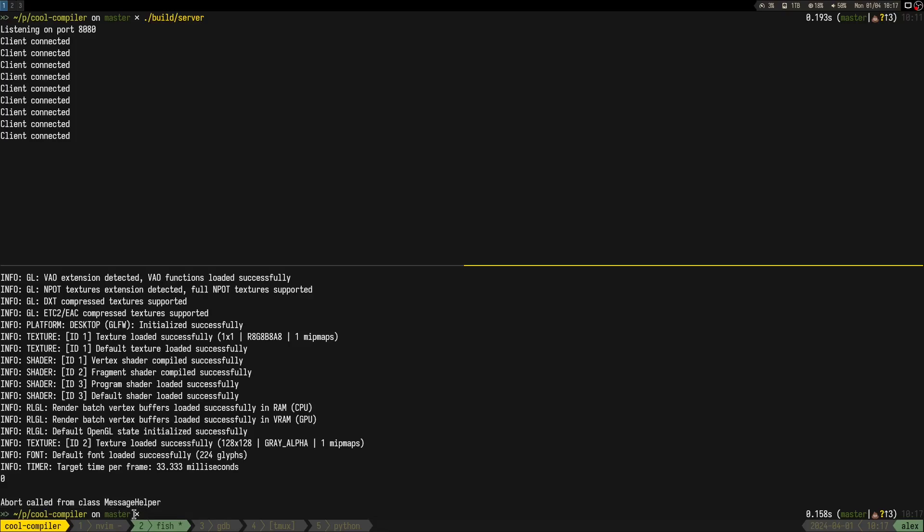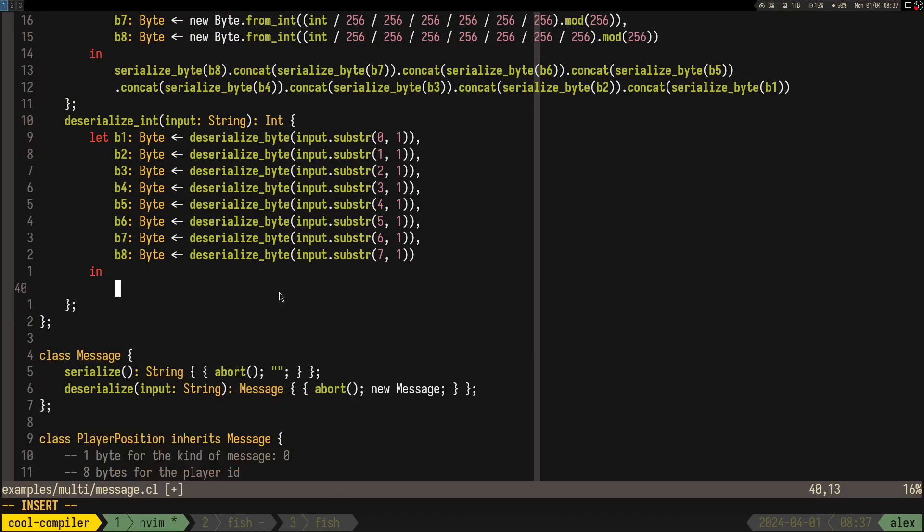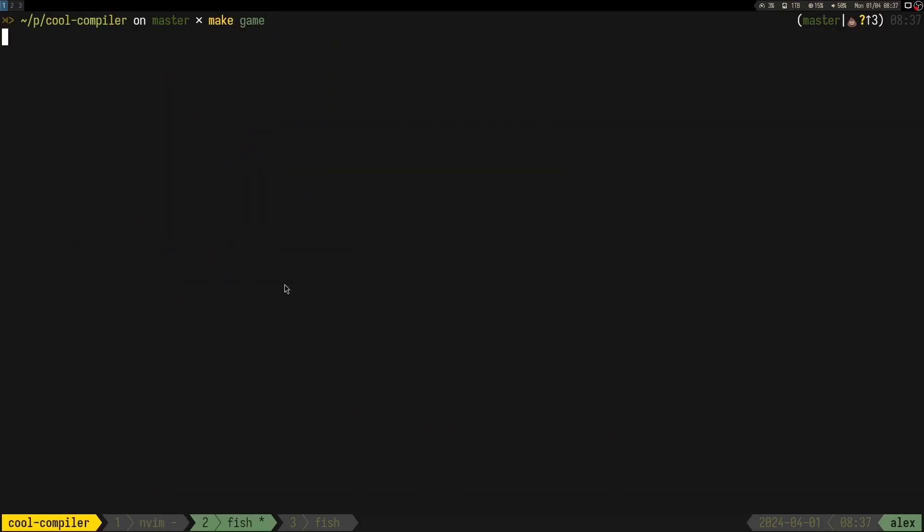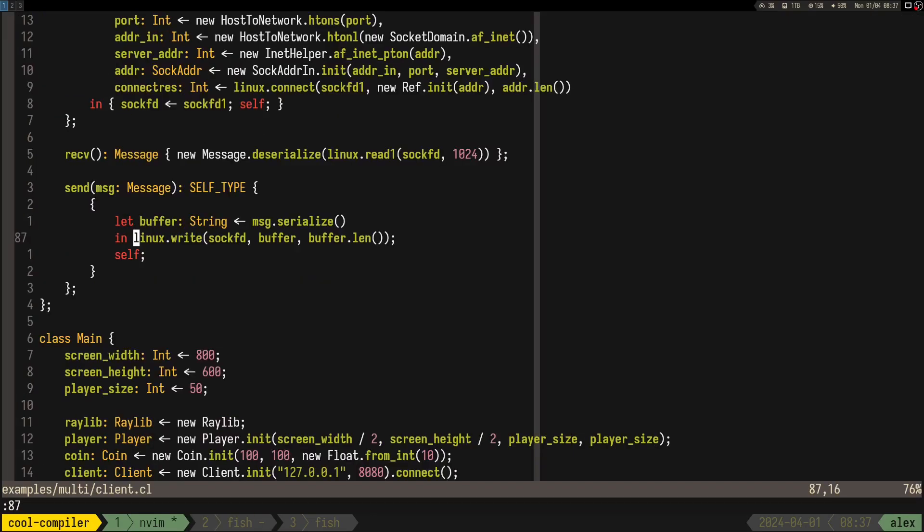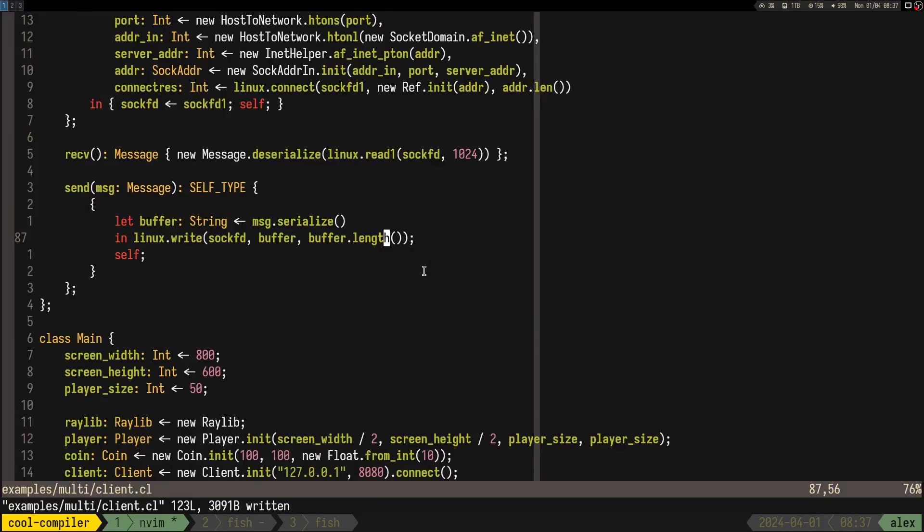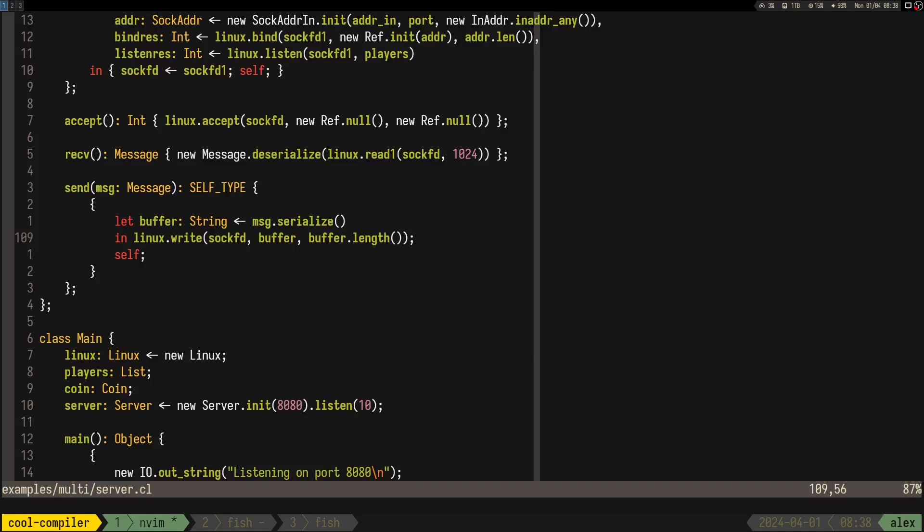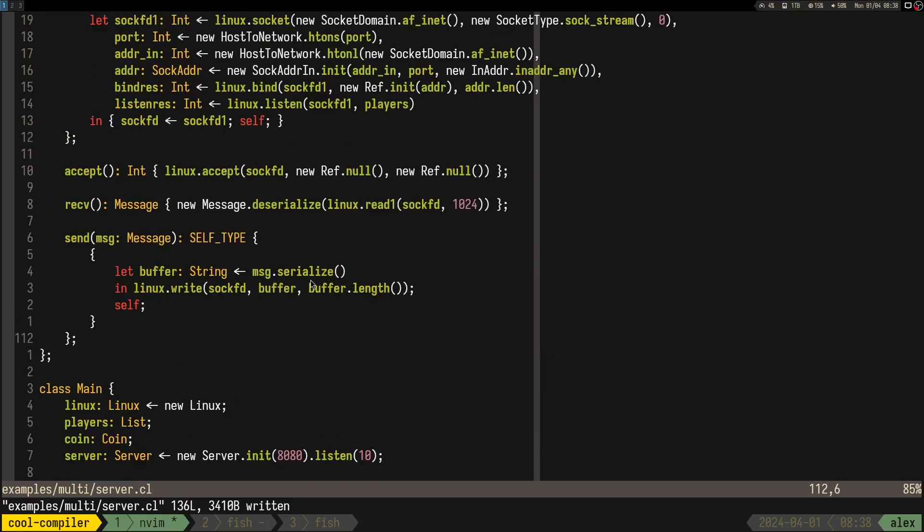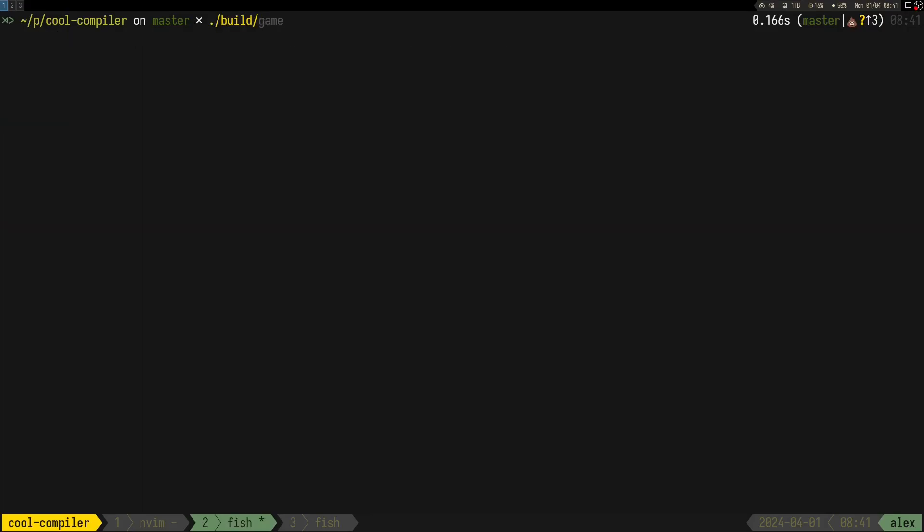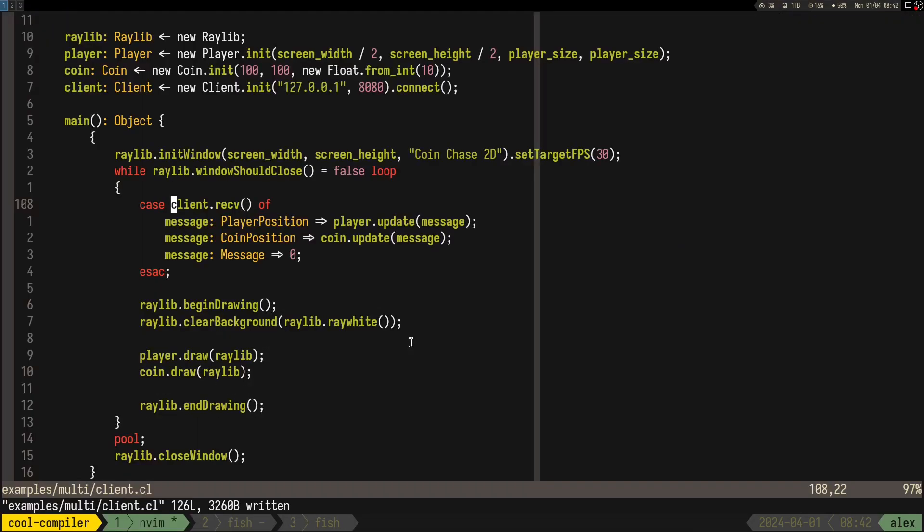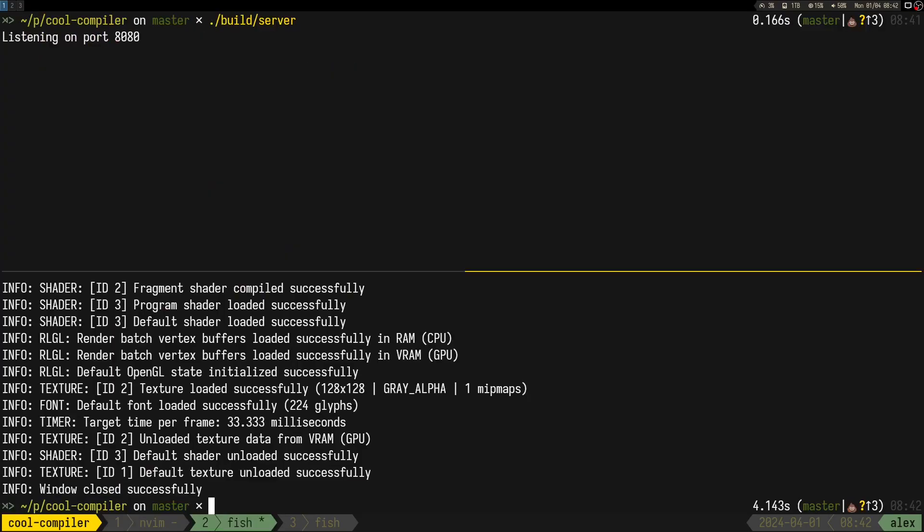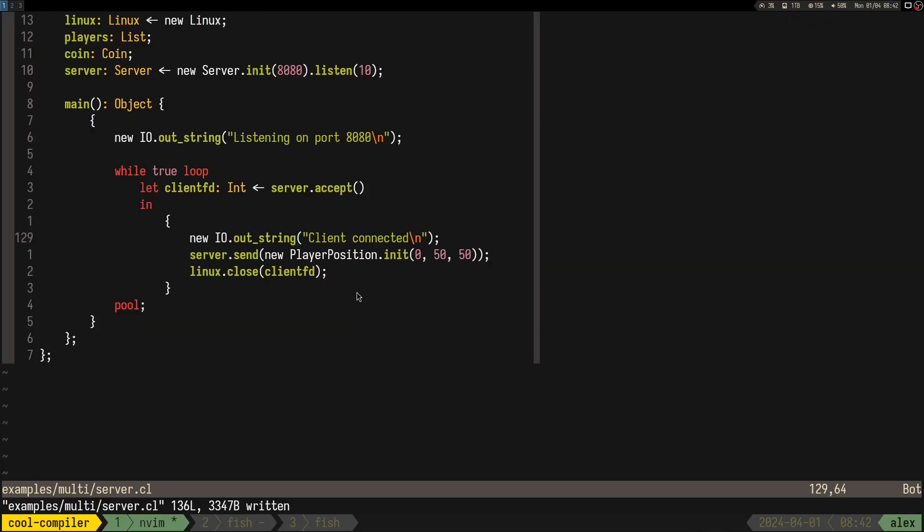For the messages, I wanted to implement a very simple system, where we have a type, which is going to be just a single character, and the payload. This part was the most difficult of the networking, because you have to implement serialization and deserialization of the messages in Cool, which doesn't really have bytes. So, I tried to simulate that by using strings. However, you have to keep in mind that serializing an integer is not really just a simple to-string call. How you can do that in C, for example, when you can cast an int to a char pointer. That's the same idea.